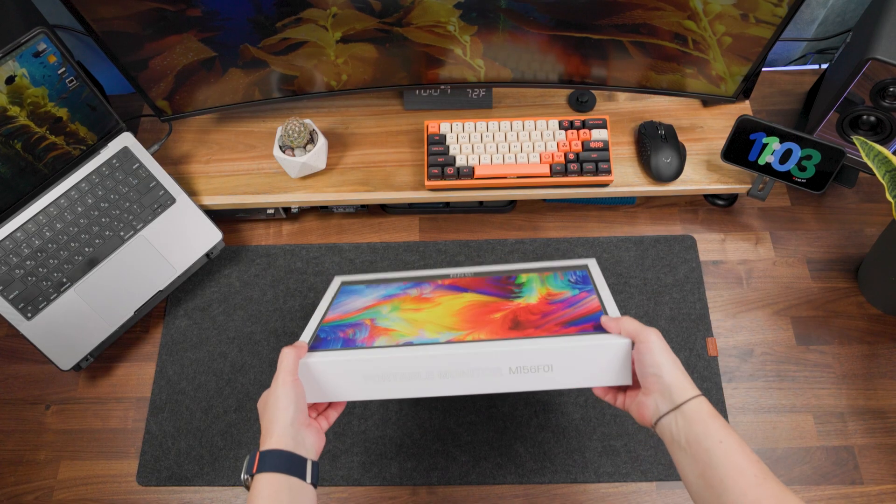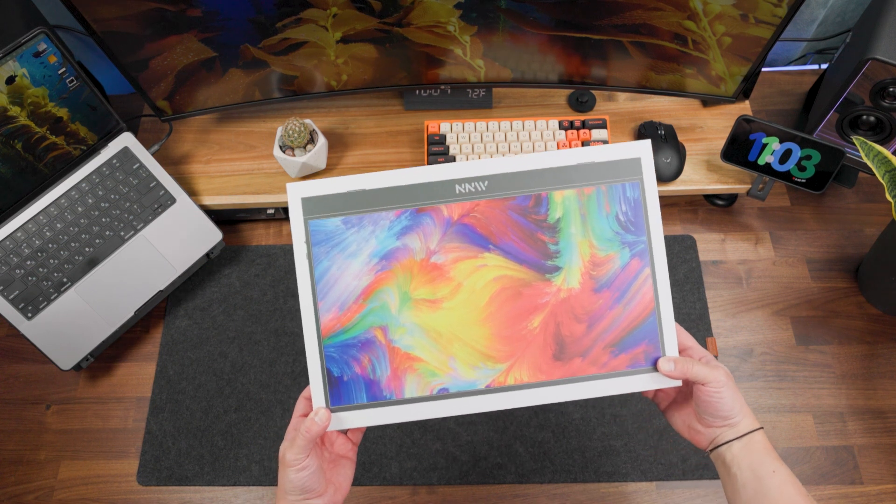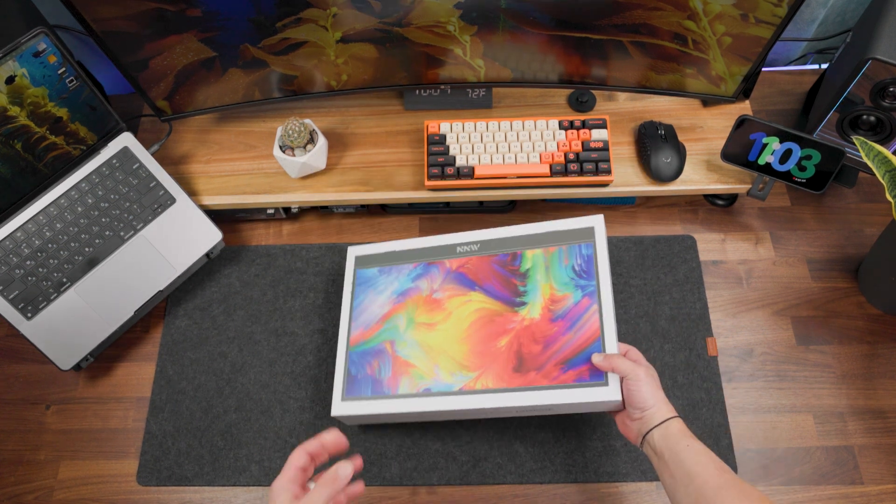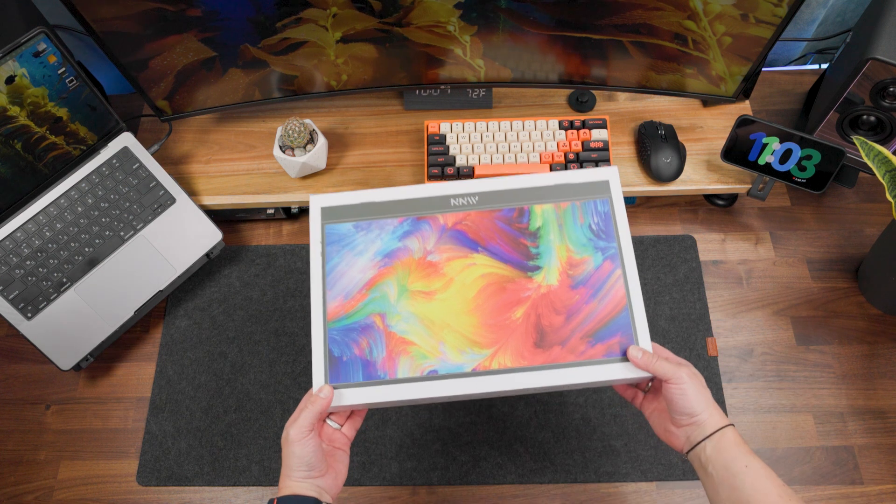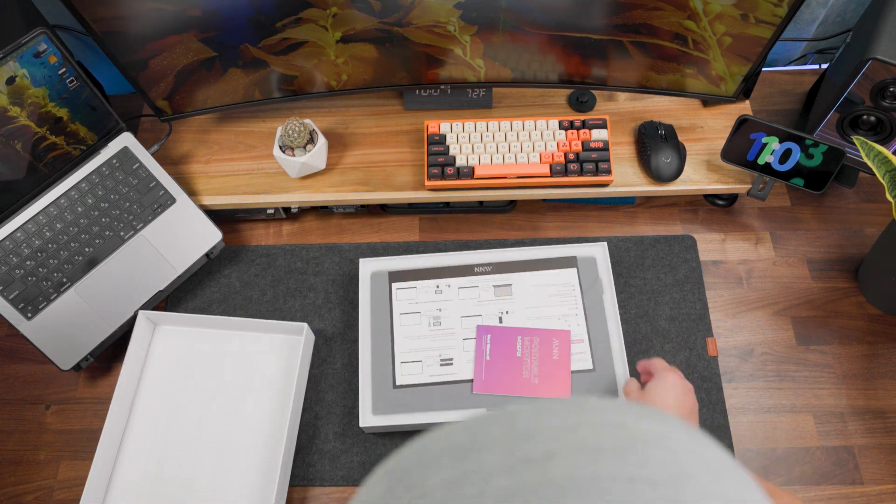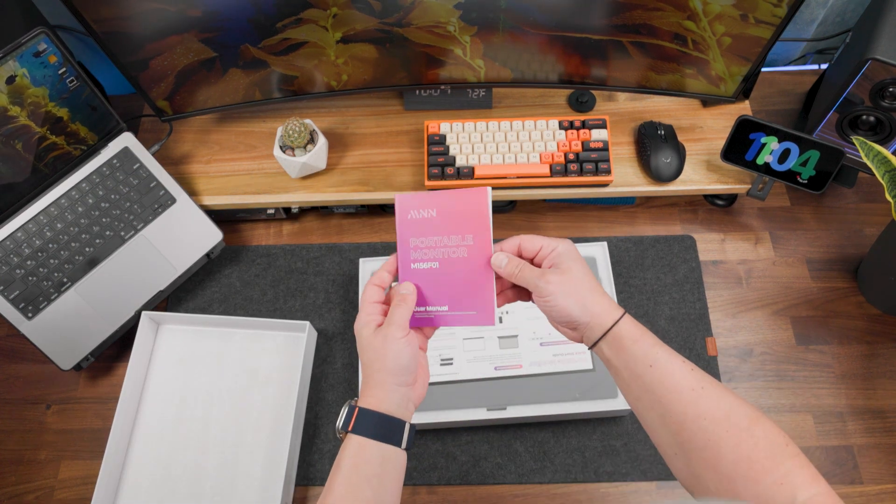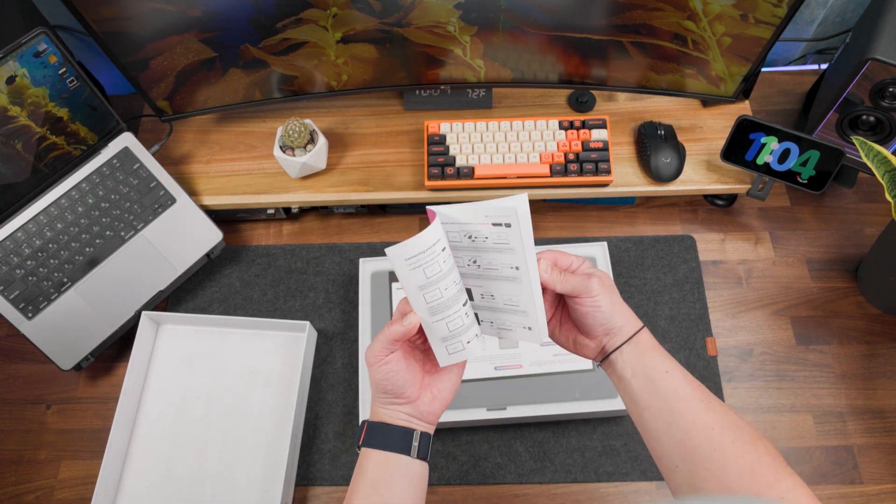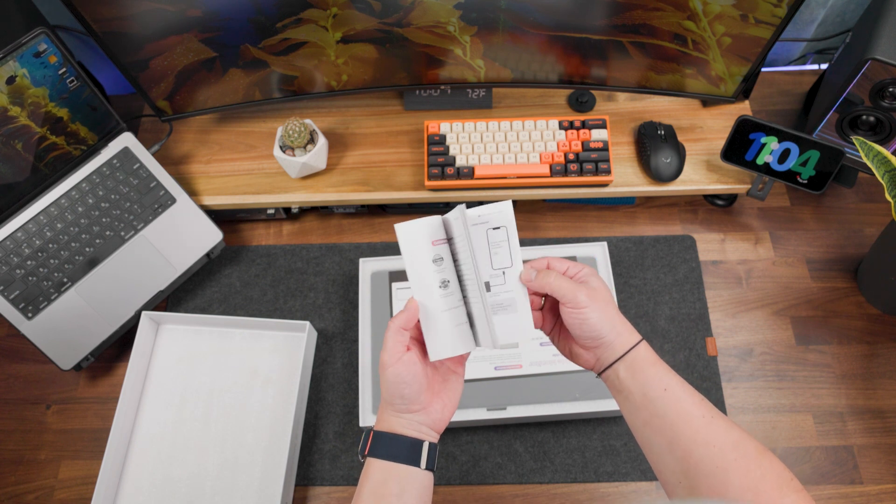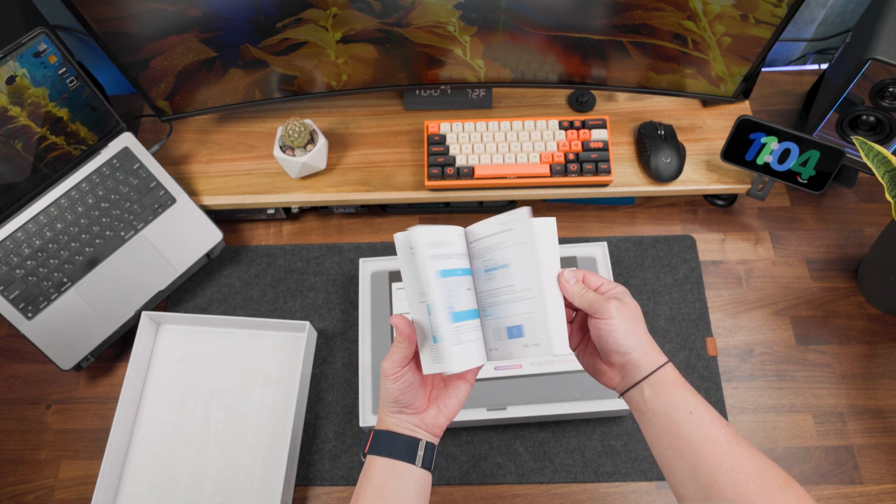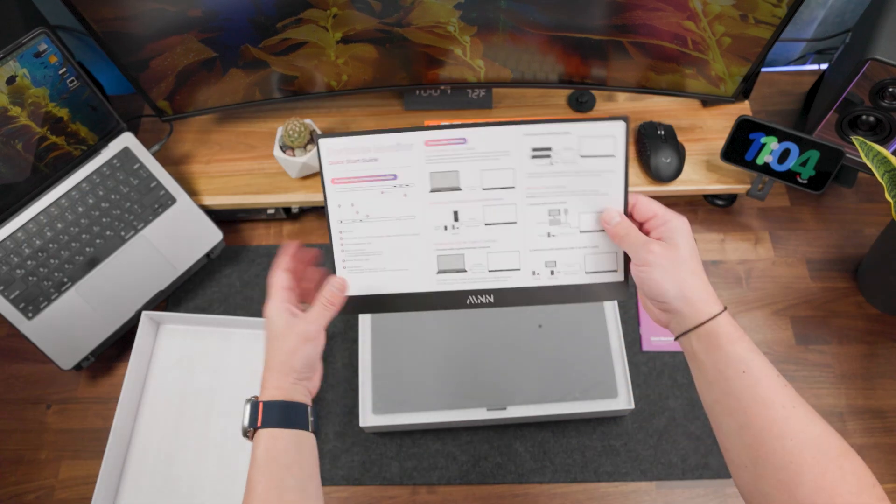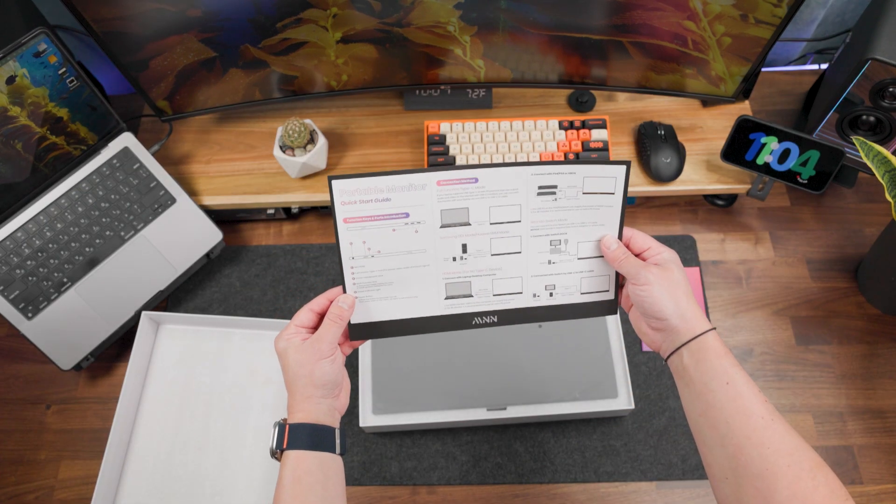By the way, the packaging is pretty nice and well made, so it could be a good idea for a gift. Inside the package we have a user manual which can be useful if you don't know how to connect your monitor. Also we have a quick start guide, even better, so we can do it quickly.